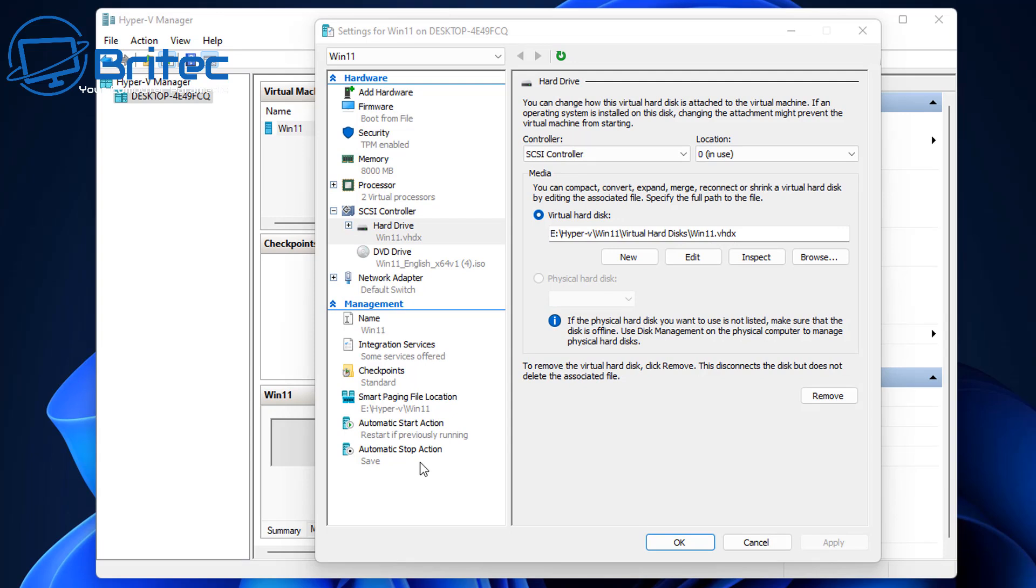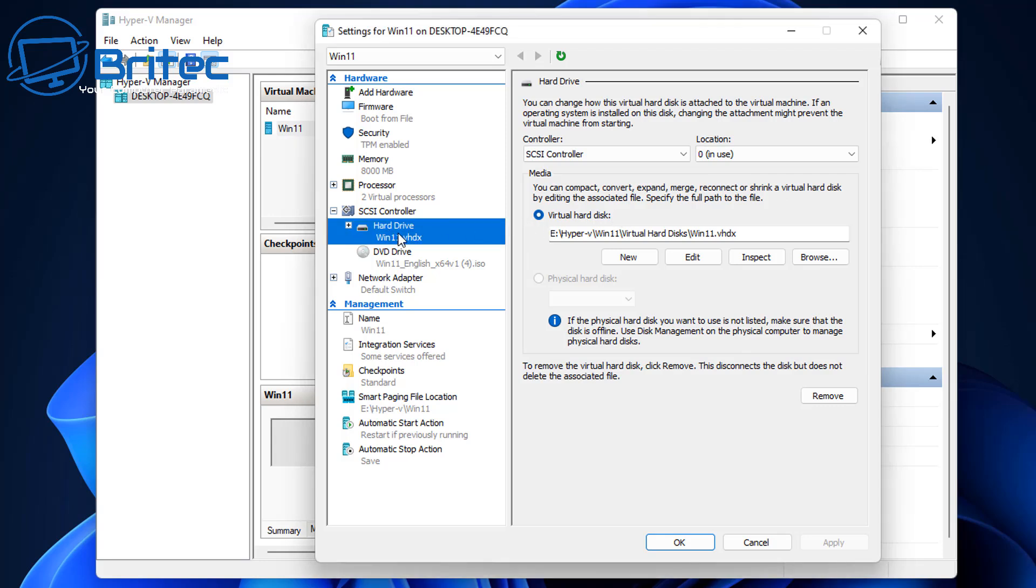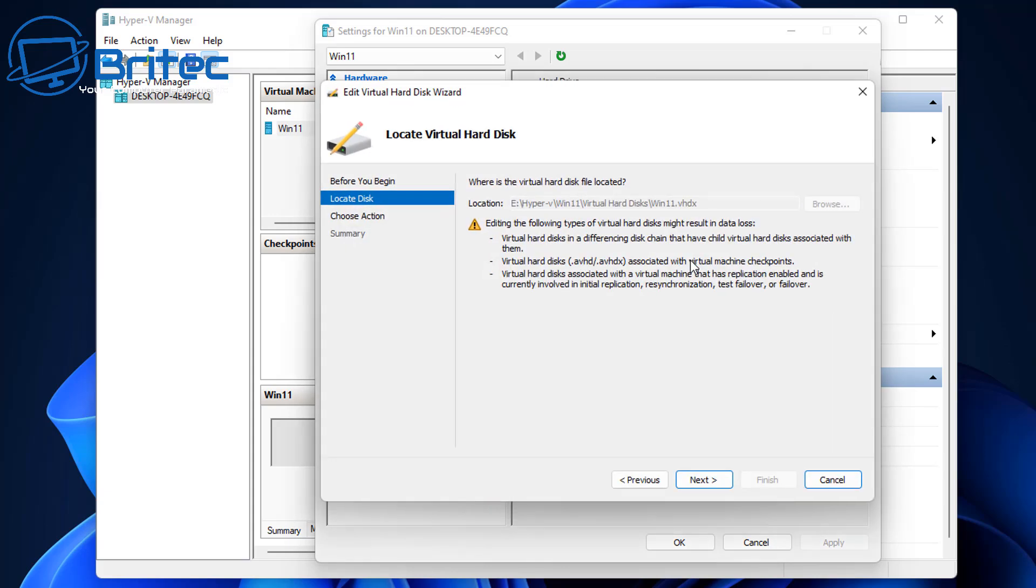Now if you're using VHD type of drives then you won't be able to convert these or expand them because it doesn't support it in Hyper-V. So to expand it all you need to do here is make sure you're selected on the hard drive, go over to the virtual hard disk which is here and you can click on edit.